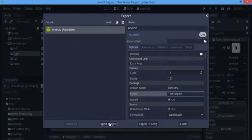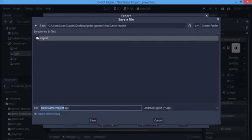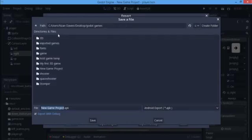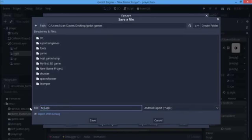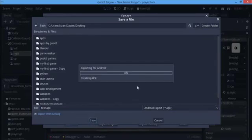This is the first way to export your game to Android. I'm going to save the export file — I'll name it 'test exports' as an APK and save it to my desktop. This is going to take some time.